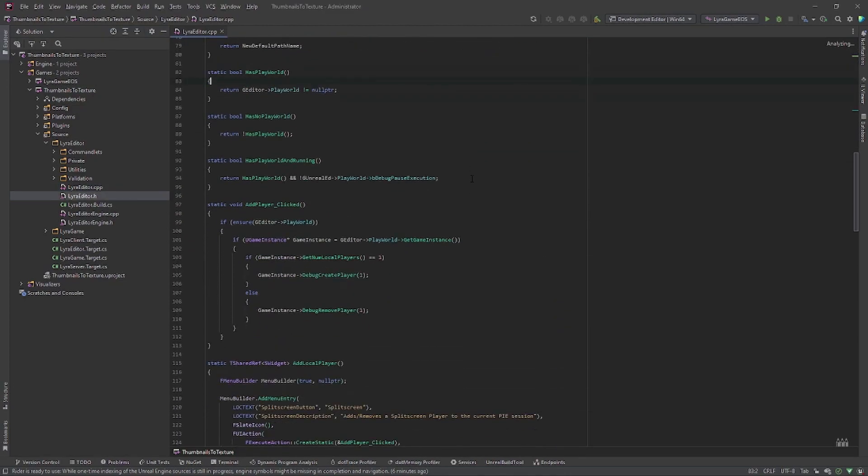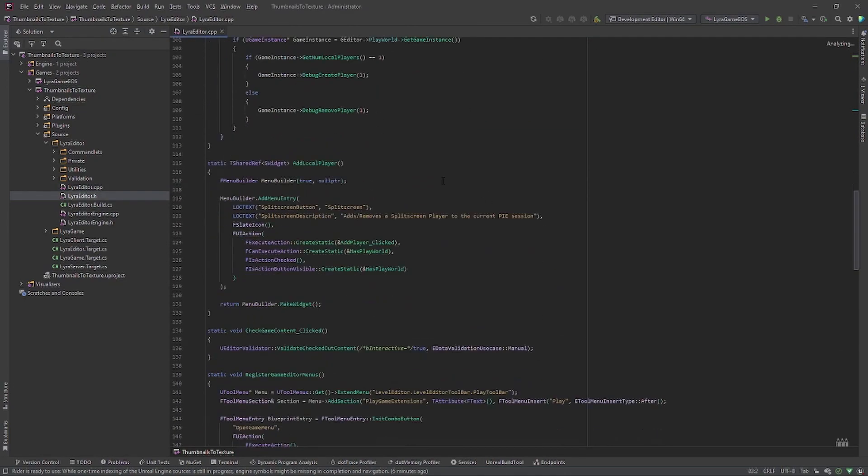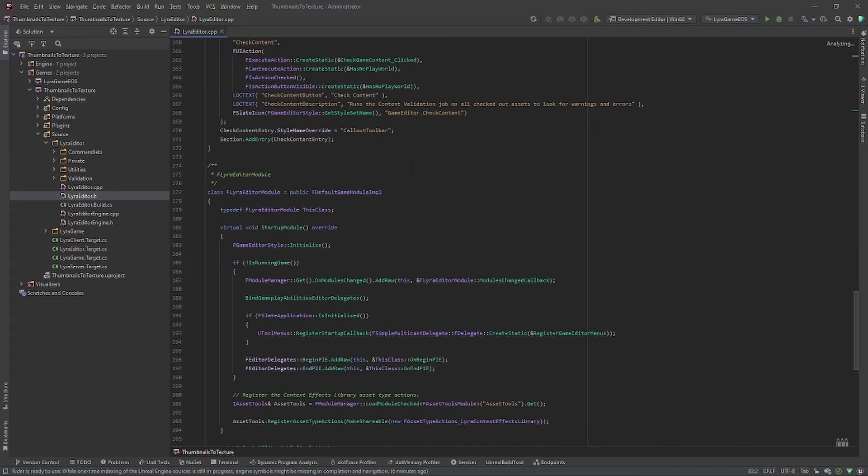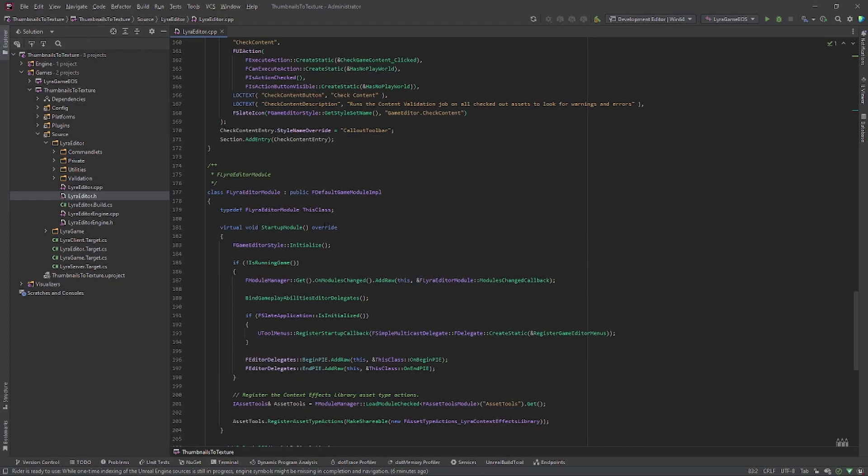Then scroll all the way down until you get to Lyra editor module. And let's add the code you can copy paste from my GitHub repo.